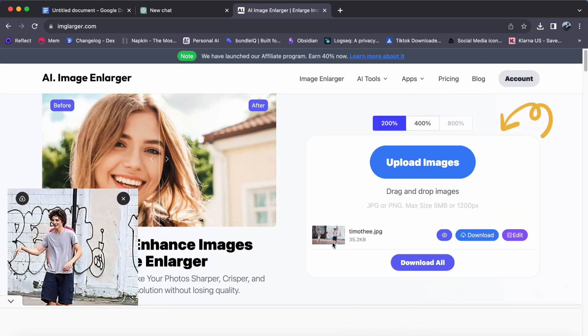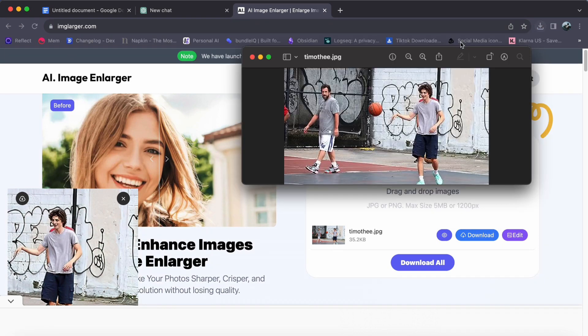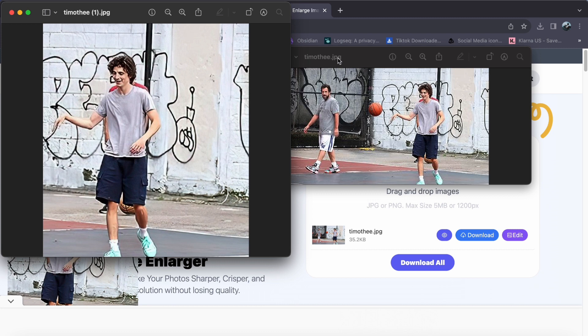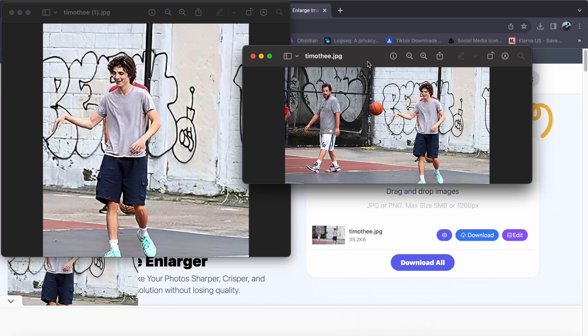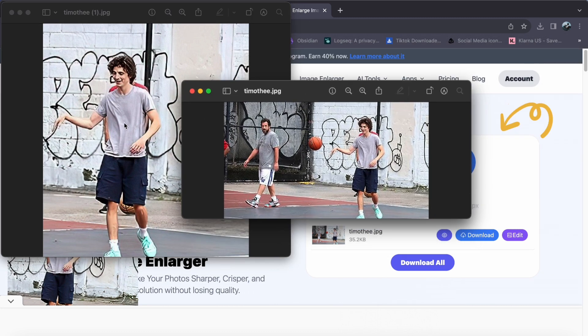Step 6. Download your new masterpiece by clicking the Download icon on the picture you can see on the left side of the screen. Marvel at the enhanced image, juxtaposing the original and the AI-optimized version.